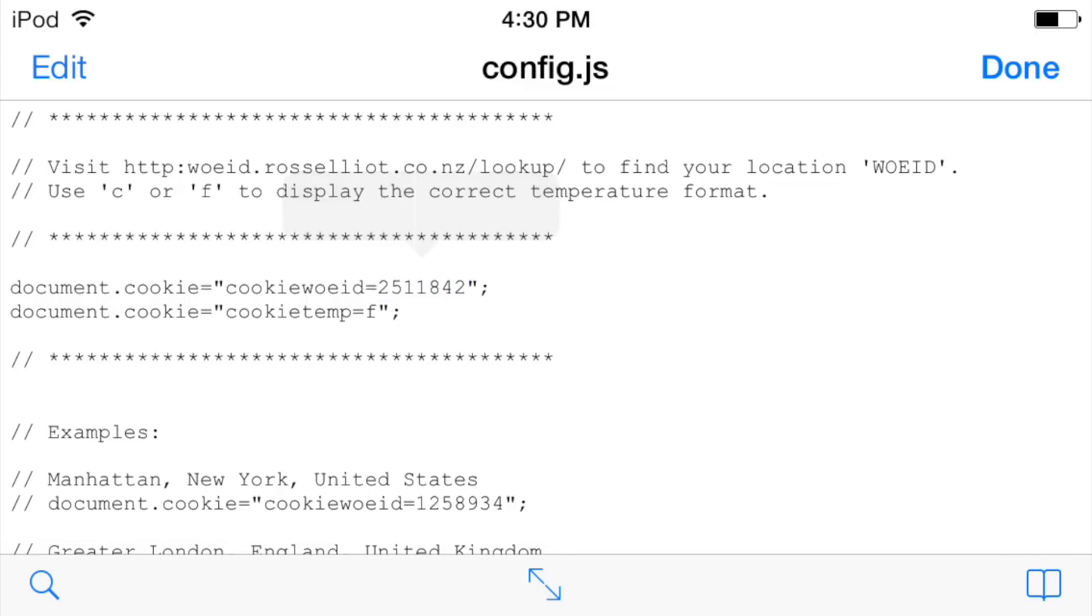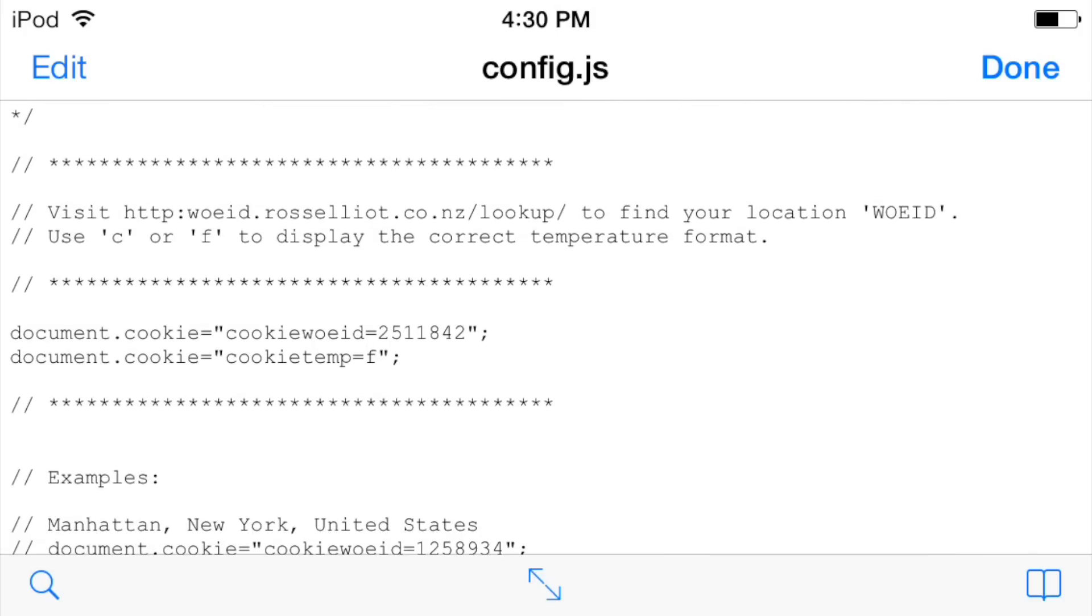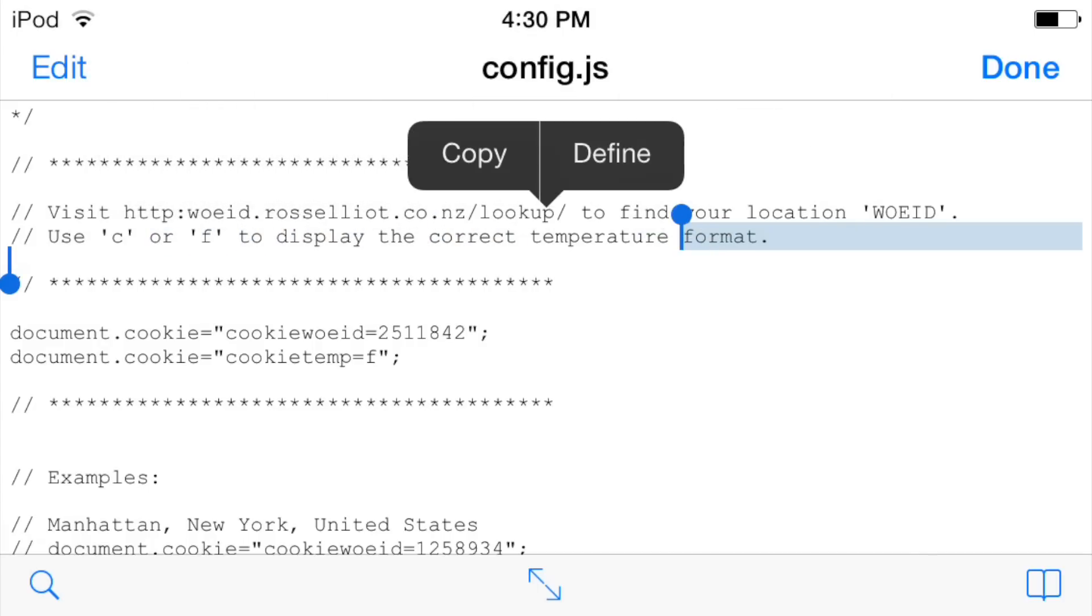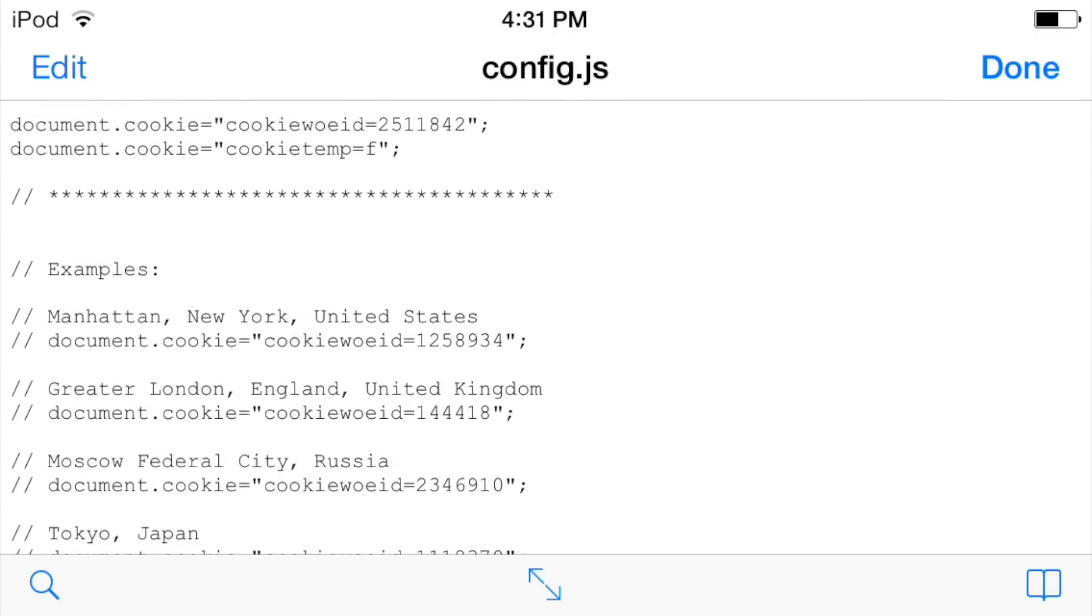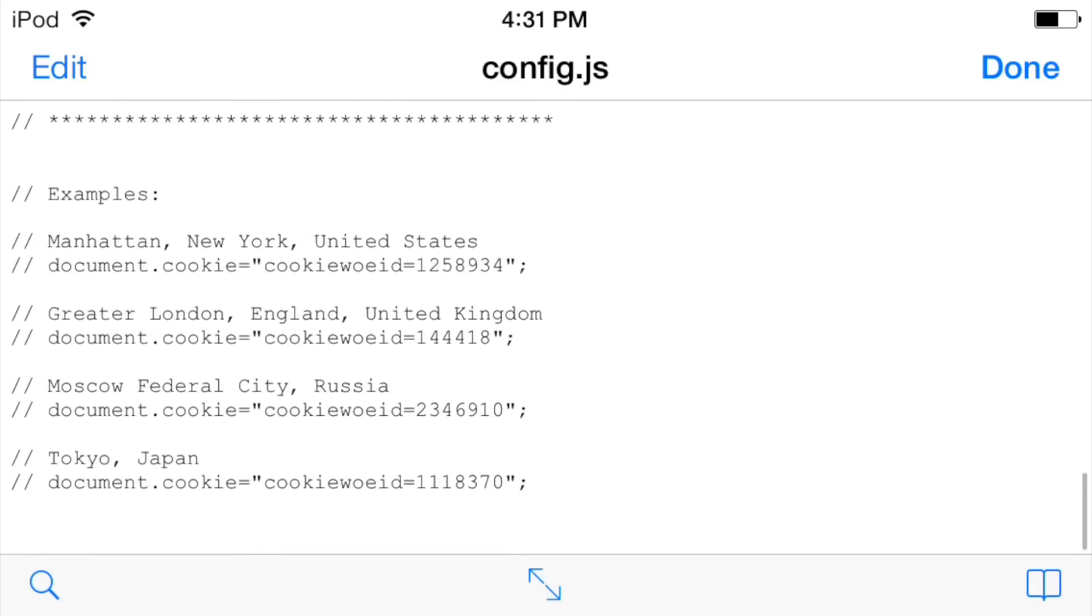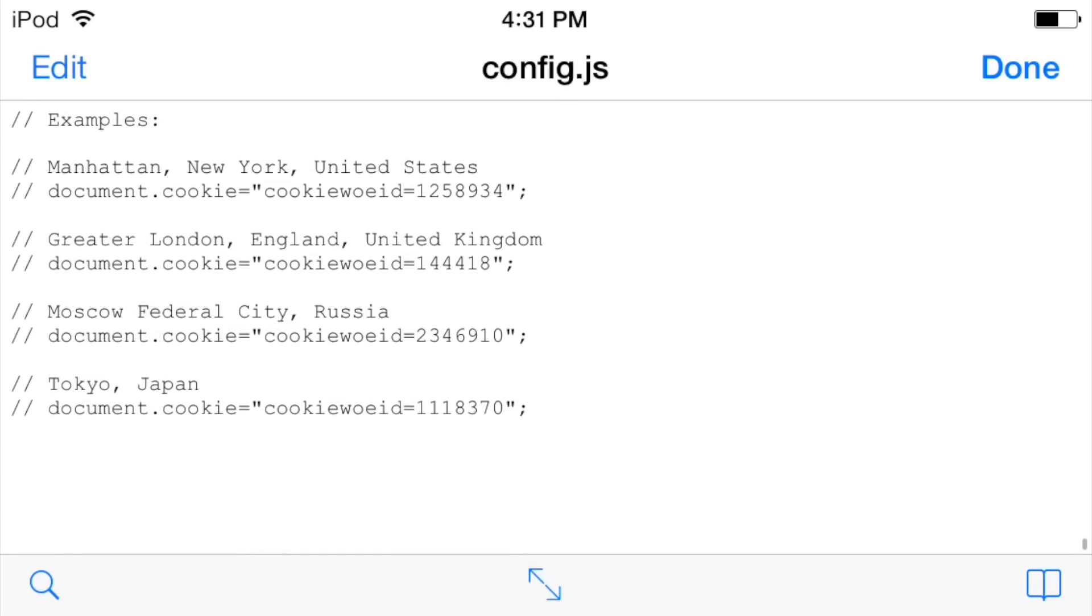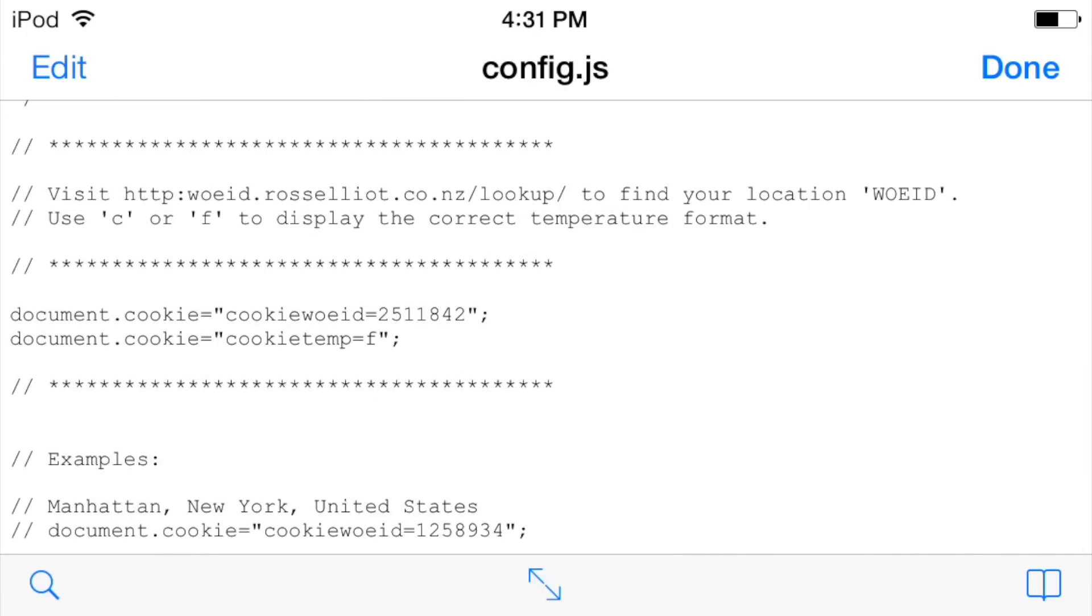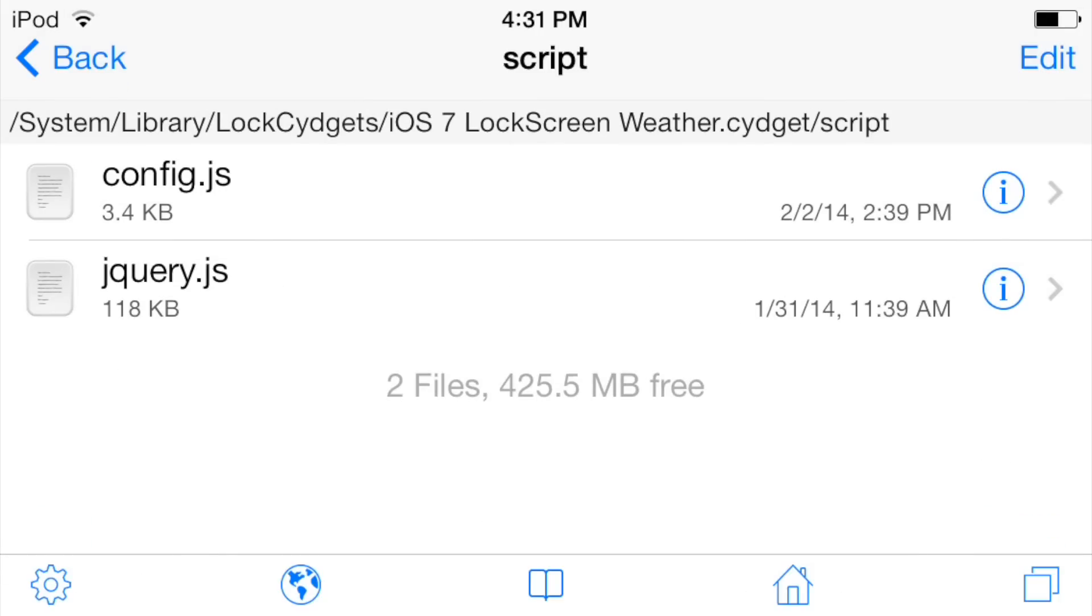And then you enter that number right here where it says cookie WOEID. The one after it - you'll notice up here it says use C or F to display the correct temperature format. C is celsius, F is fahrenheit. That's kind of self-explanatory, but it defaults to C. So I changed mine to F for fahrenheit because I live in the United States. You can see there's some examples down here for New York, London, Moscow, Tokyo.